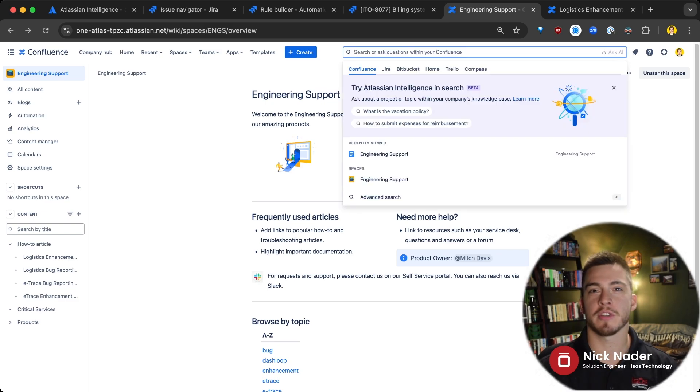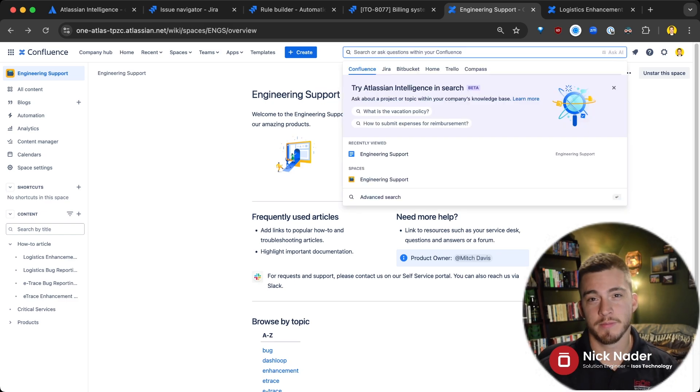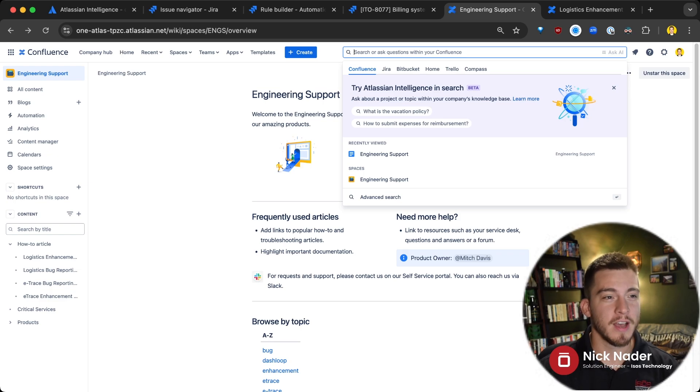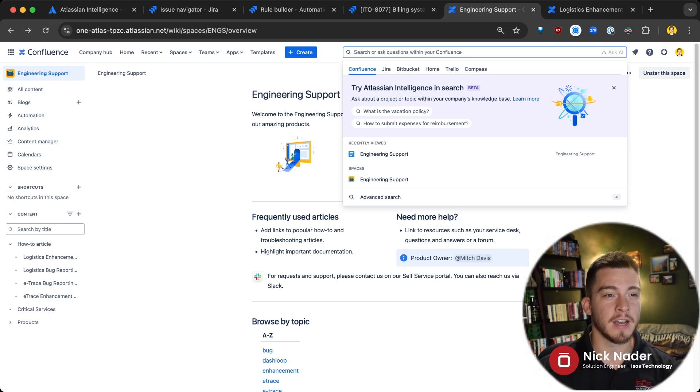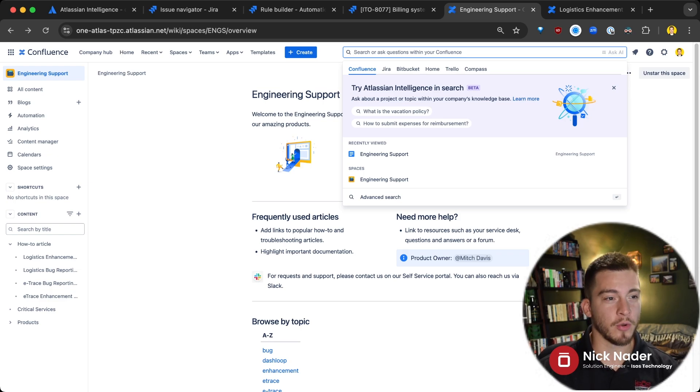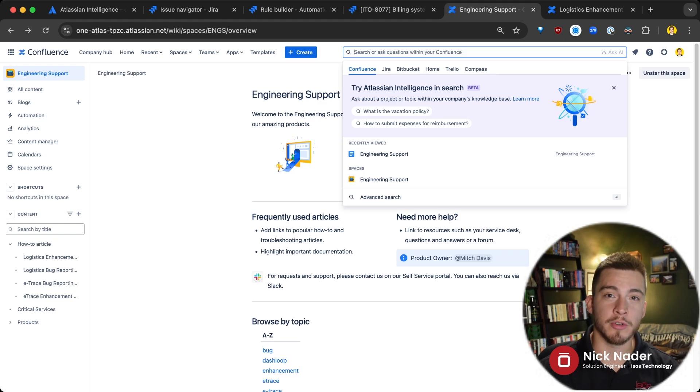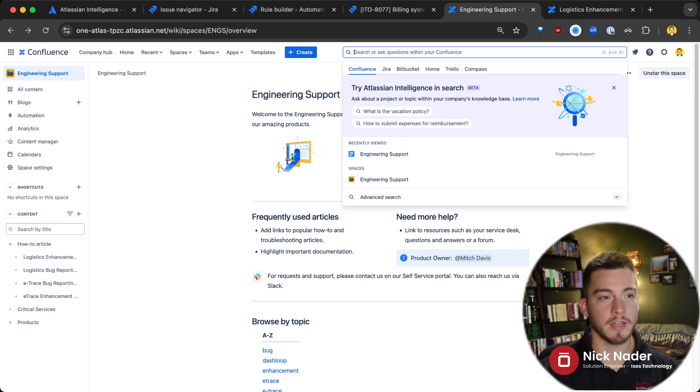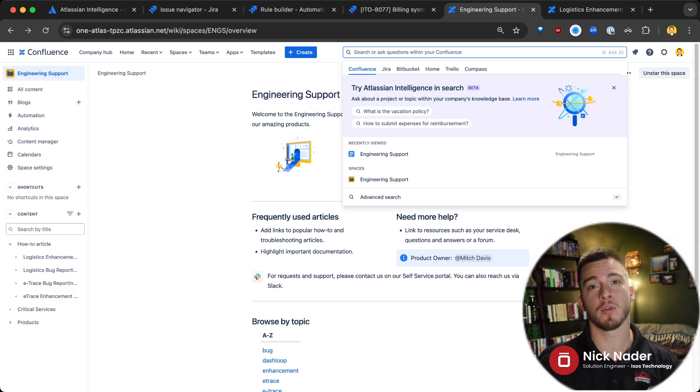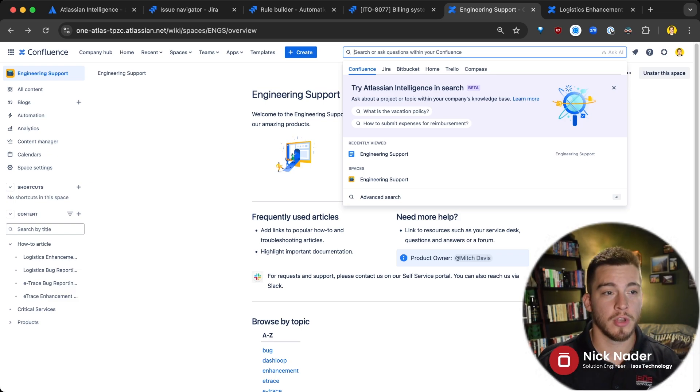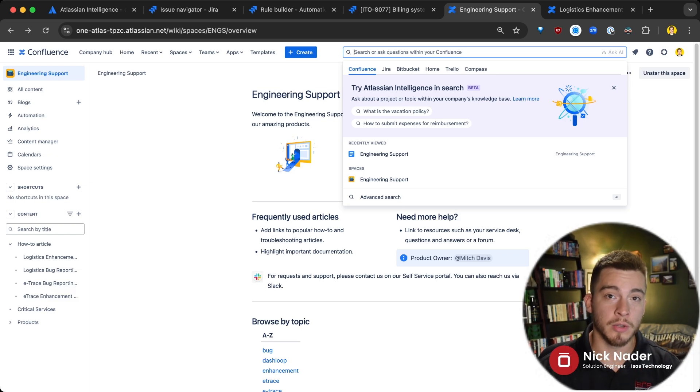Confluence search has historically been painful for a lot of users. But with Atlassian Intelligence, which is still within beta, it has a lot better generative responses where it can search content across your entire Confluence platform and give you answers without you even having to go in and read those articles.